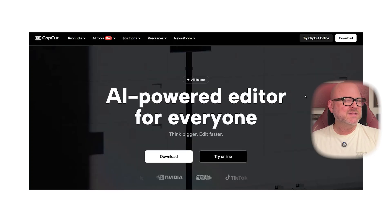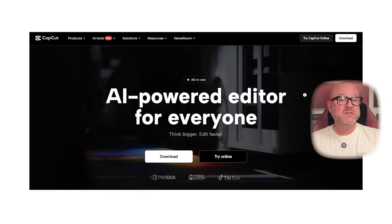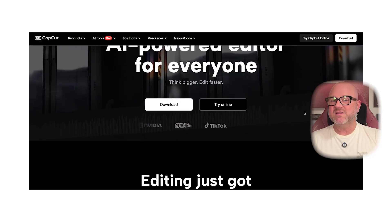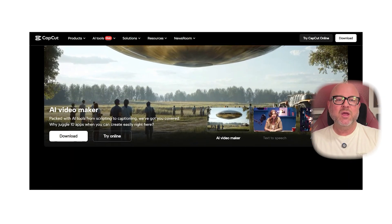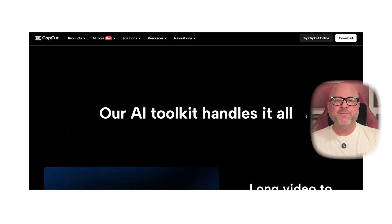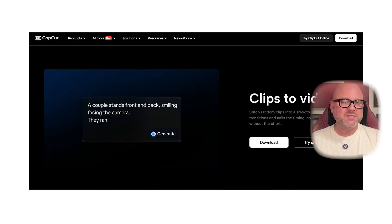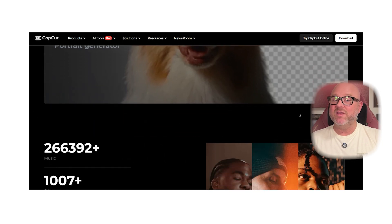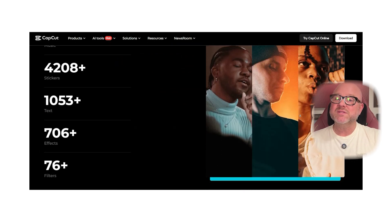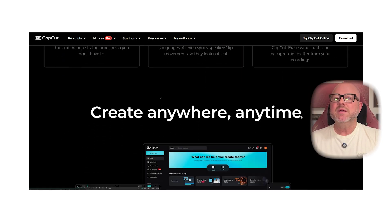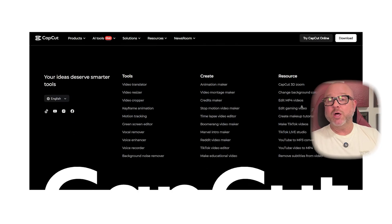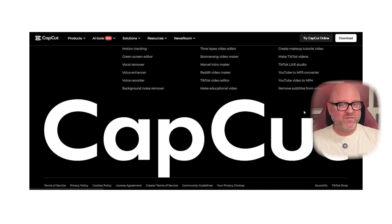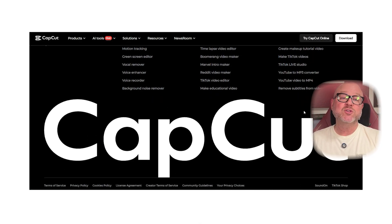CapCut, meanwhile, is laser-focused on video. It offers advanced video editing features like keyframe animation, chroma key, auto captions, trendy effects, and even AI-powered suggestions to make your content really stand out. It's available on mobile and desktop, making it super convenient for creators who want to edit on the go.